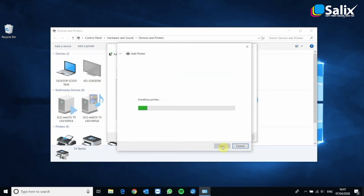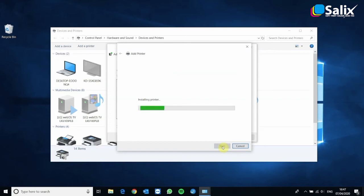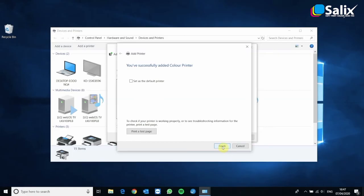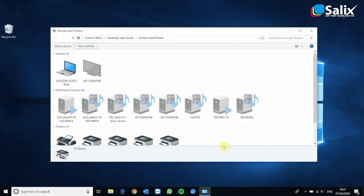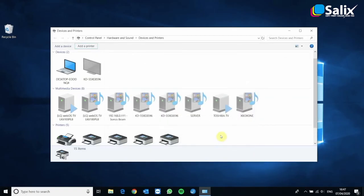Now at this point it may pop up with a message just asking you to confirm you want to install this. Just click yes. And then you'll see that you've got the option to print a test page and to set the printer as your default printer, which I'm doing. I'm going to click finish. And you'll see that a new icon has appeared with a green tick and that's your default printer installed.